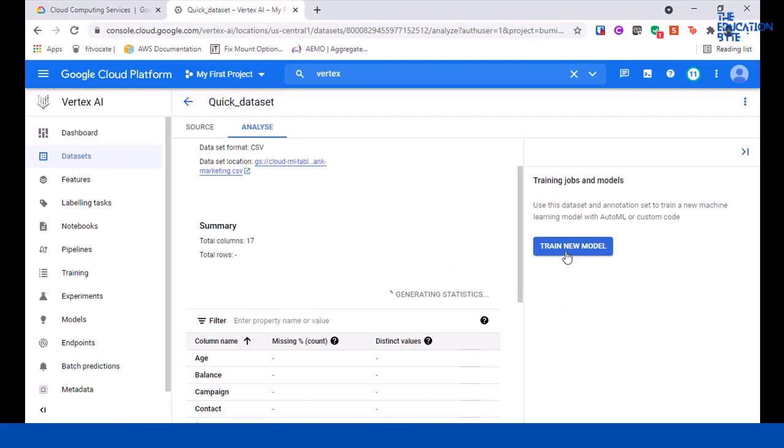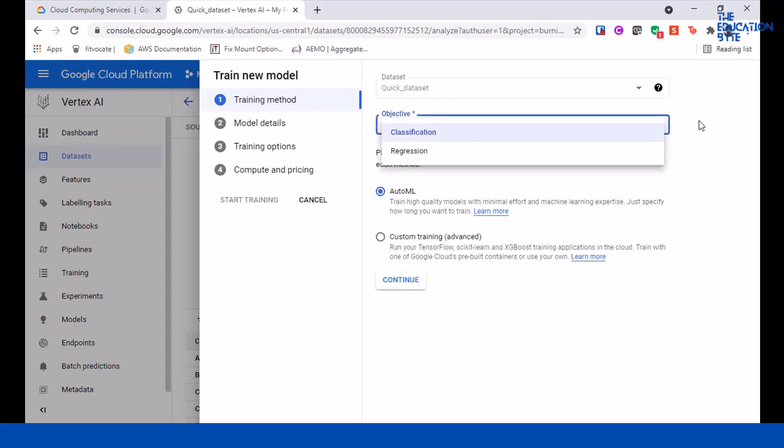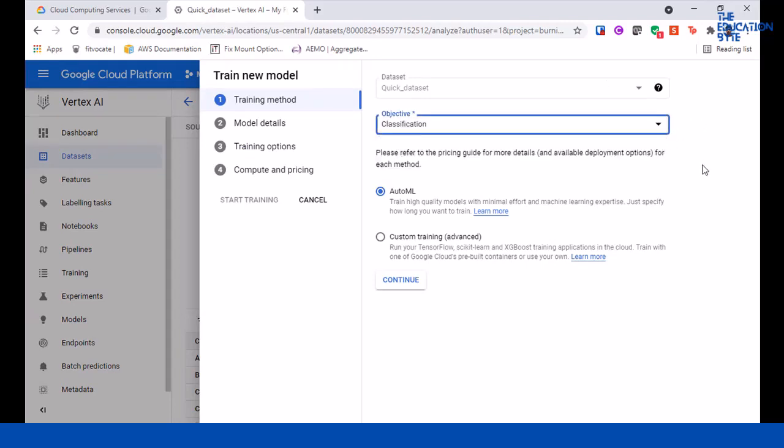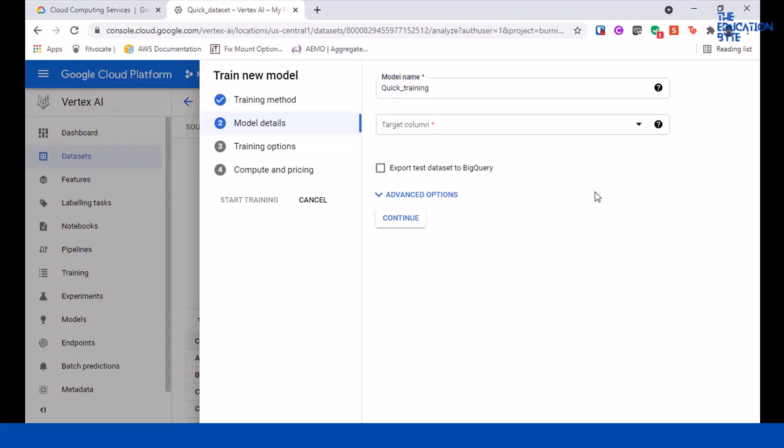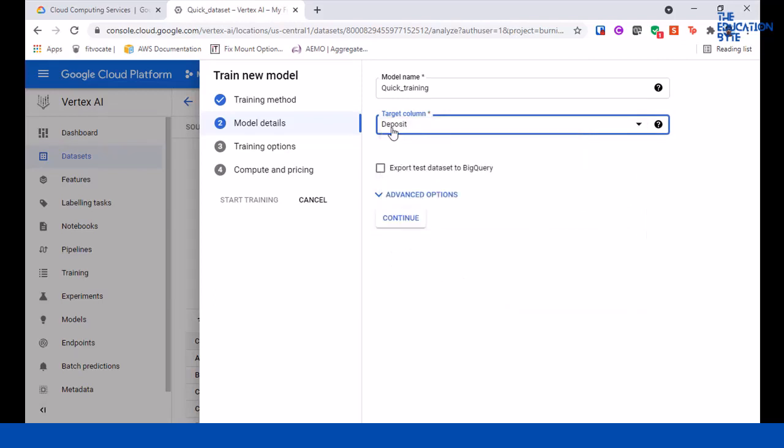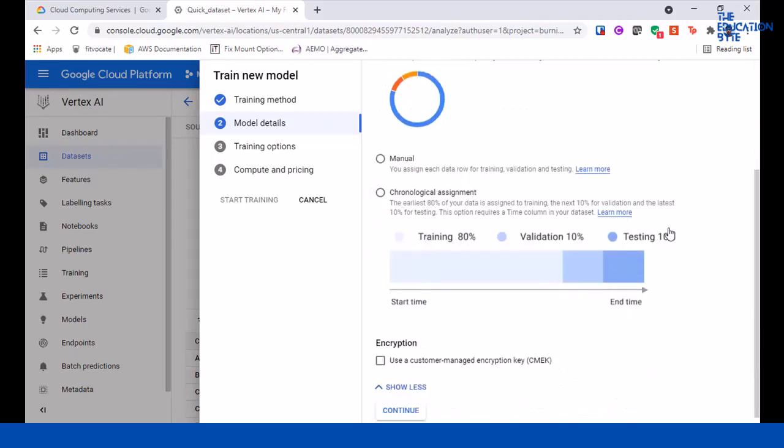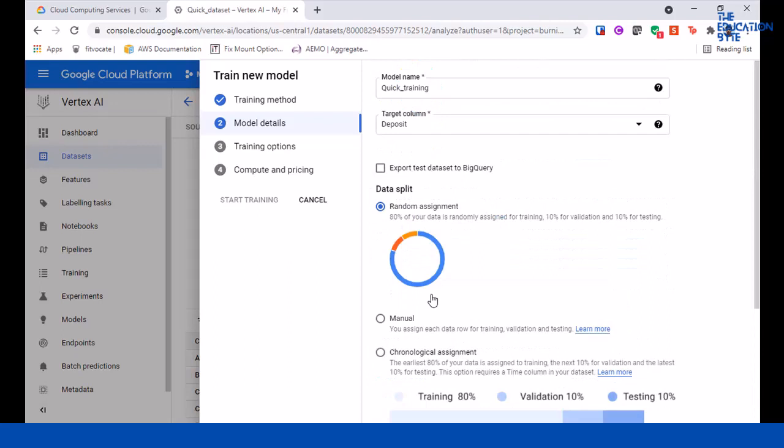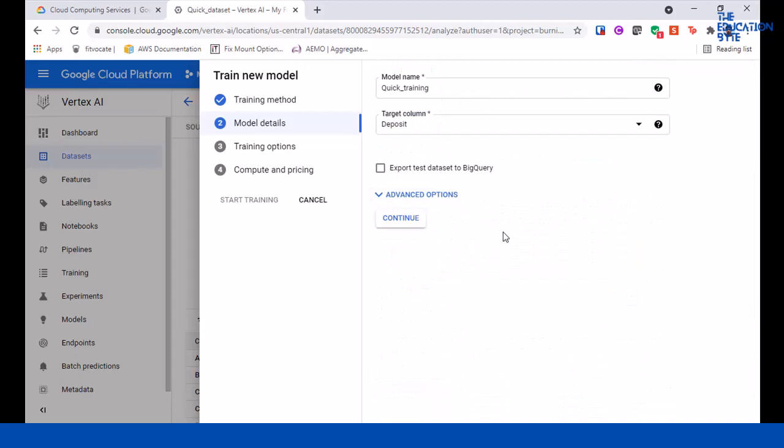Now the next step is to train a new model. Click on train new model, the dataset is quick dataset, and we want to train classification. AutoML training - click on continue. Model name - we'll give it quick training. Target column: we want to check whether a customer is likely to make a deposit or not, so that's the target column. There are advanced options if you're used to training models, but we'll leave it as is.